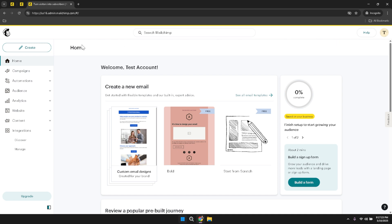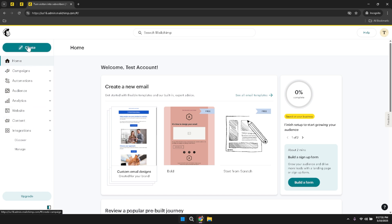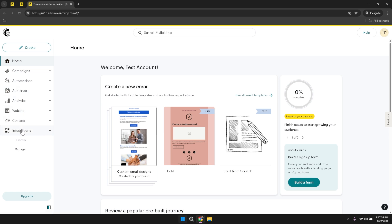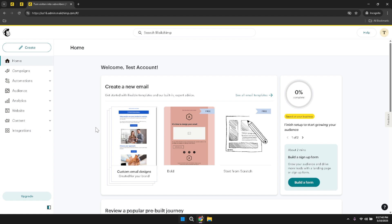Shifting your focus to the left panel of the interface, you'll see the main menu that serves as the backbone of your MailChimp navigation. This panel contains all the primary sections you'll interact with regularly. Within the main menu, several key sections are available: home, campaigns, automations, audience, analytics, website, content, and integrations. Each of these sections plays a unique role in helping you manage and optimize your email marketing efforts.